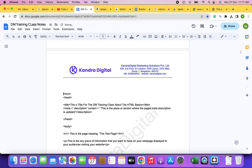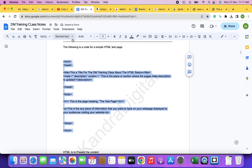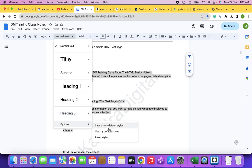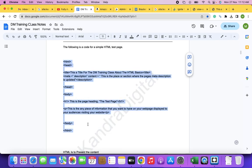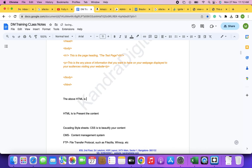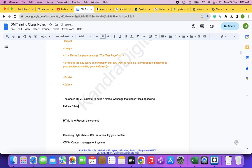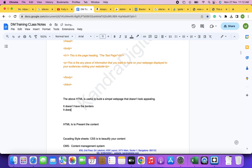The HTML page does not have borders, colors, or appropriate alignment. We did not apply any colors. HTML requires CSS to be used alongside it. So HTML is useful to build a simple web page that doesn't look appealing.